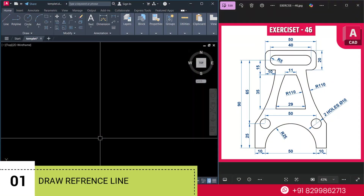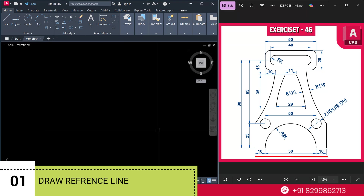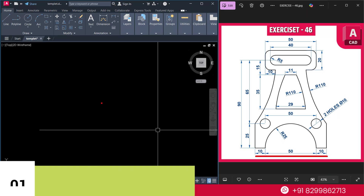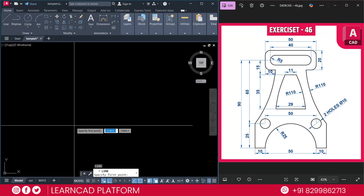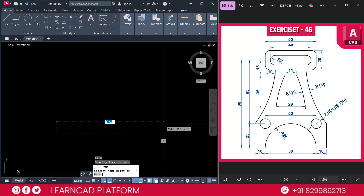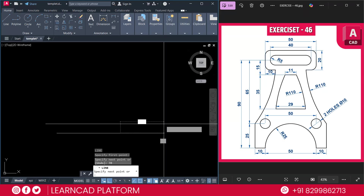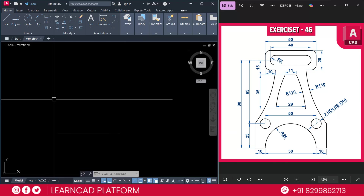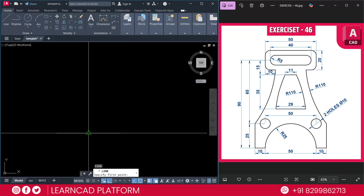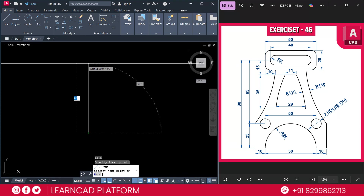Now step 1: draw the main horizontal line at the bottom, from here to here — 70. Activate the line command using L, enter. Click on the first point and put a value of 70, press enter. Now draw a vertical line upward from the center line — total height is 90. Using L for line again, click on this center point and put a value of 90, press enter.